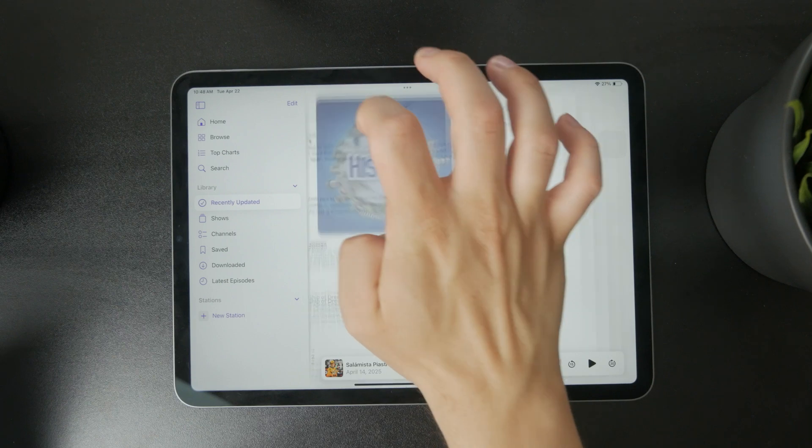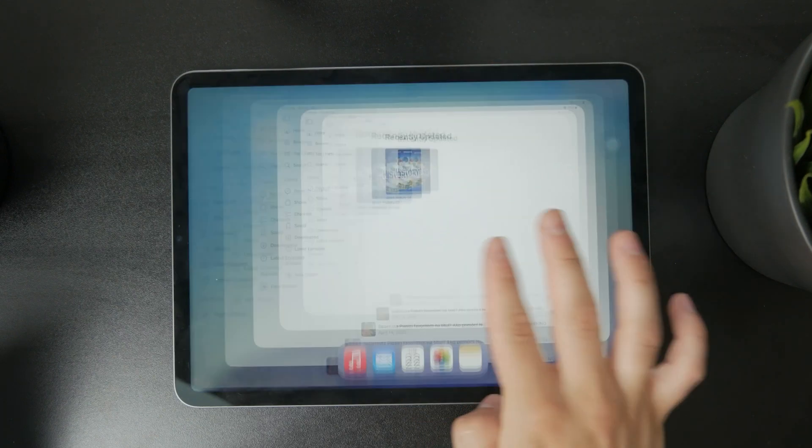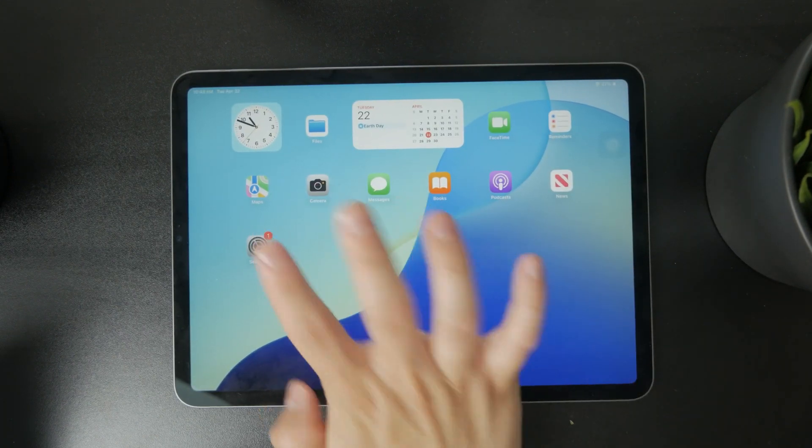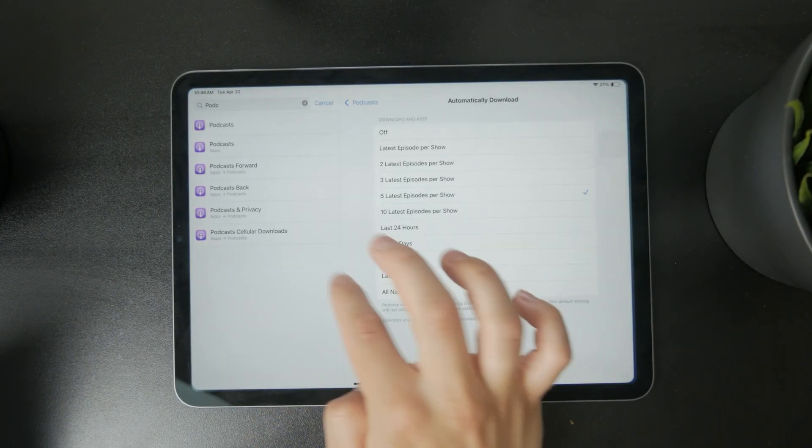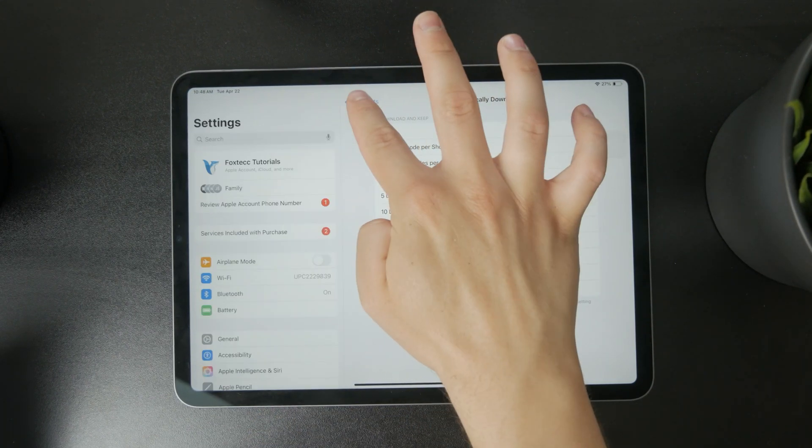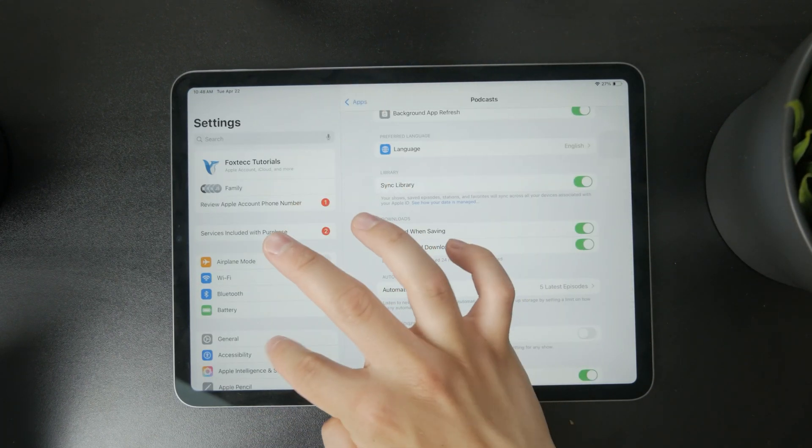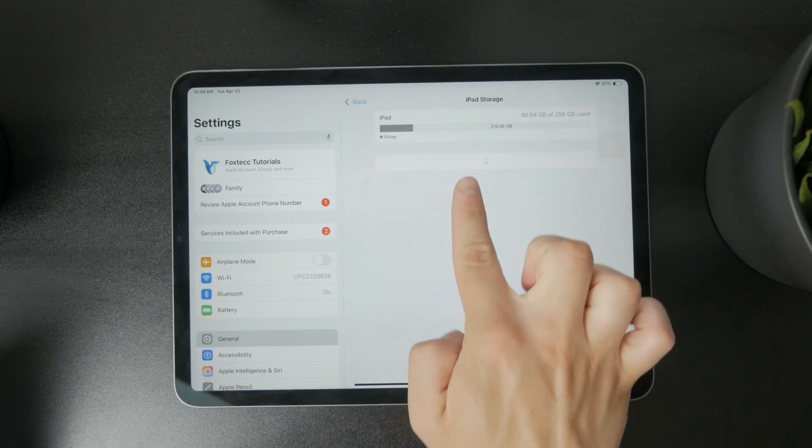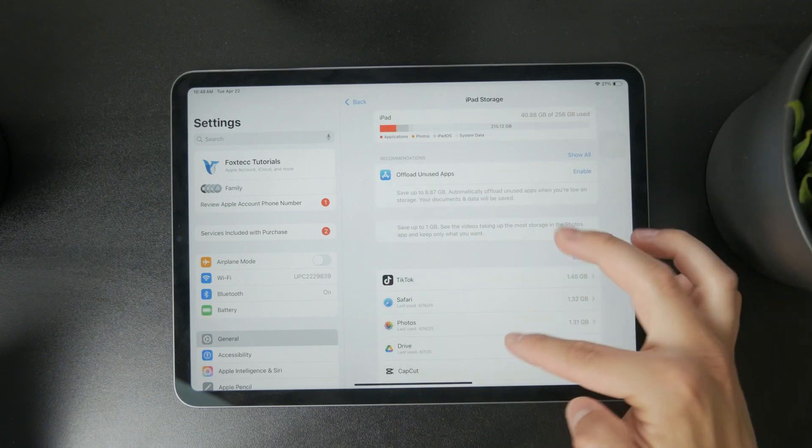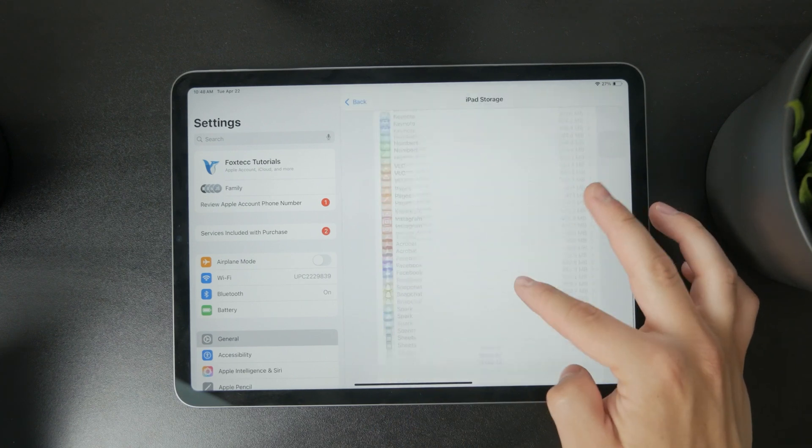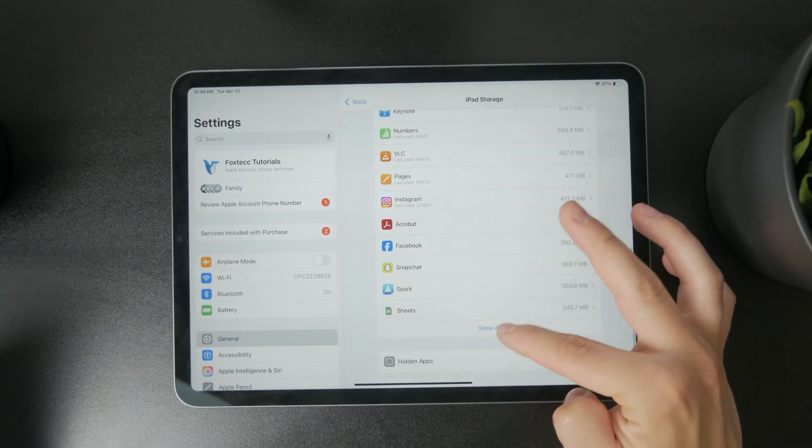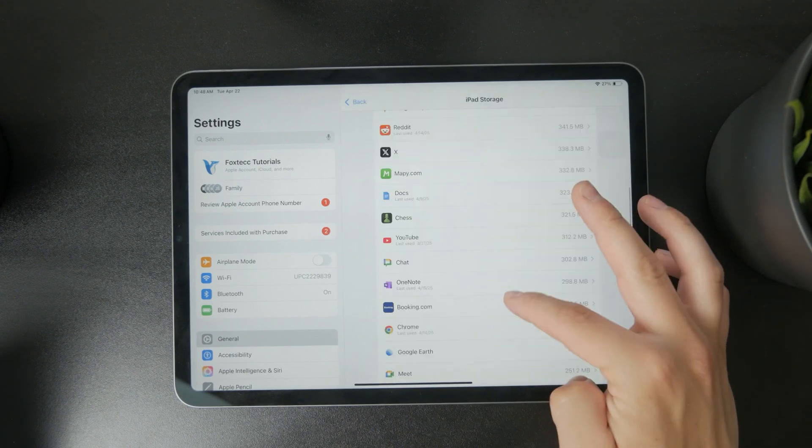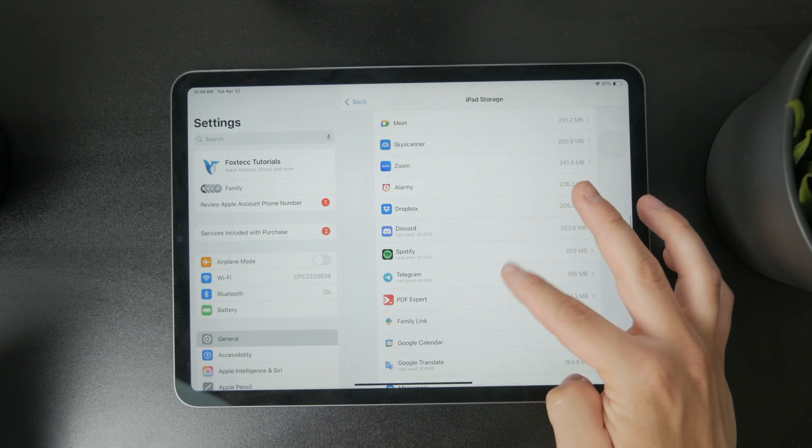Outside of that, you can also open up the settings and go to general and iPhone storage. You can manage the storage situation here for individual apps, including the podcast.